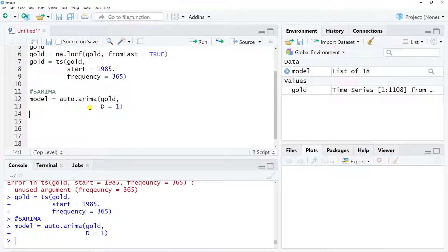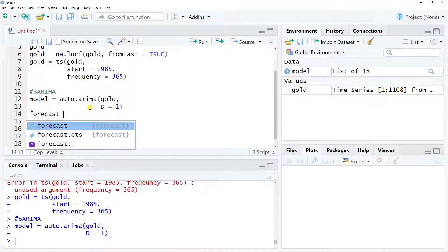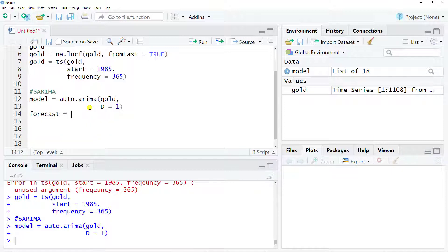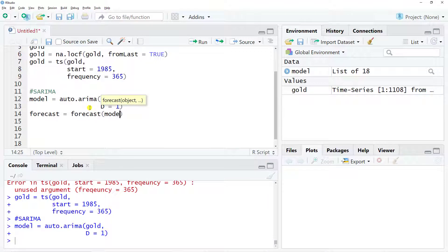That took roughly one minute, maybe 90 seconds. Now what can we do with this? We can do a forecast. Forecast equals, and inside we include the forecast function, then the model, and then we need to include time horizon. Let's put h equal to 10.